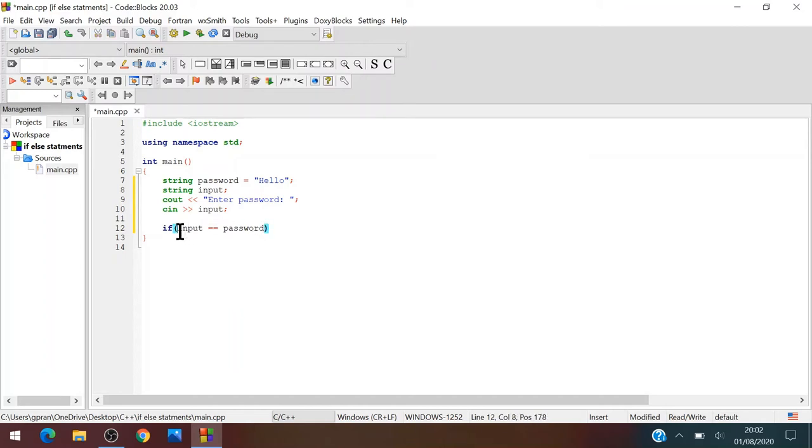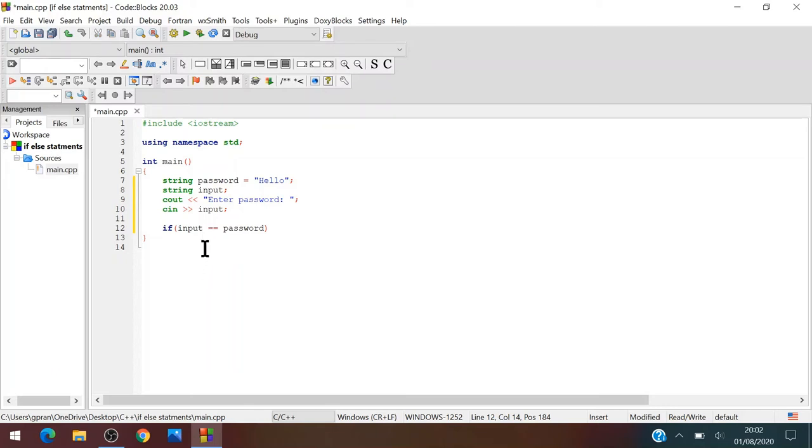And the double equal means equals, like for example in conditions, the same like math, like one plus two equals three. So that's the kind of equal we are using right now.